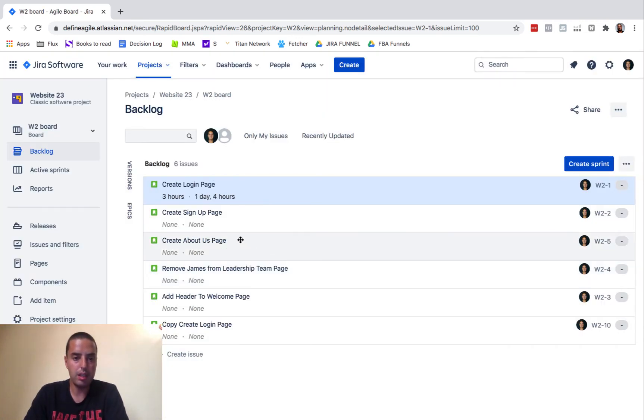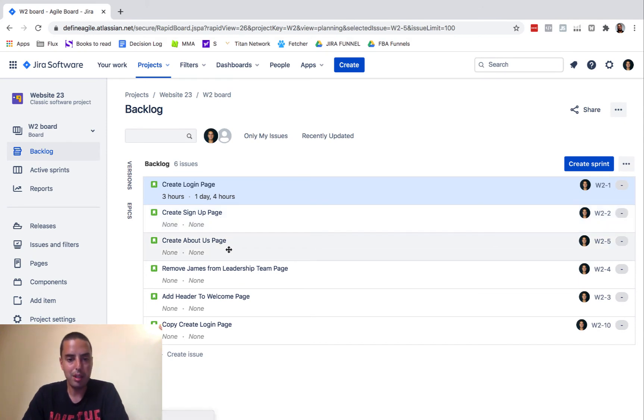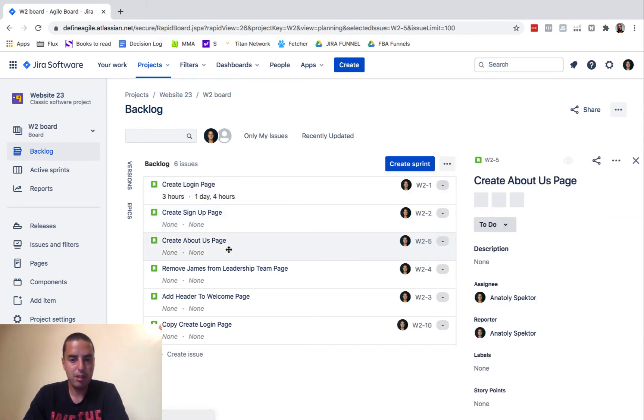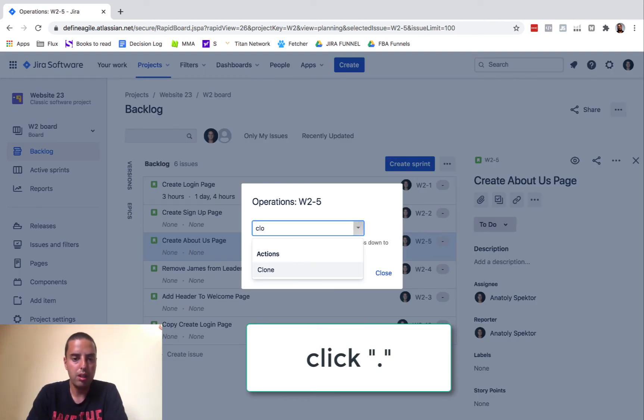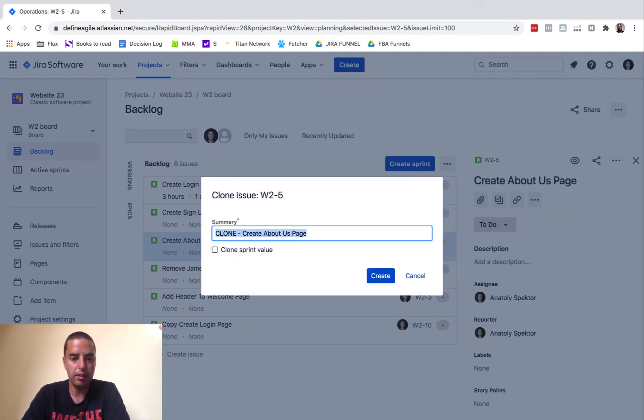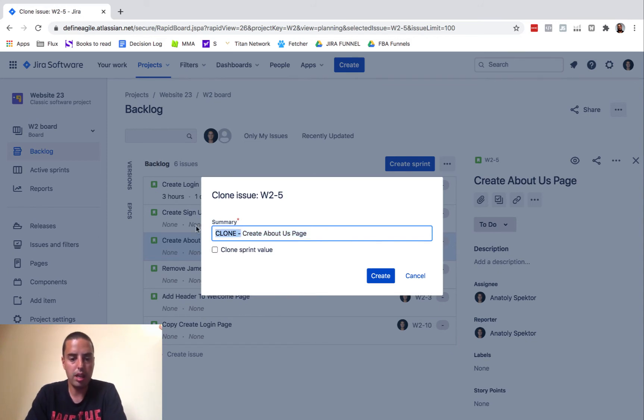Let's say I want to clone About Us Page. Click on it, I click dot, gives me operation. I type 'clone', have action Clone, I click Enter. It says you want to clone it, I say yes.